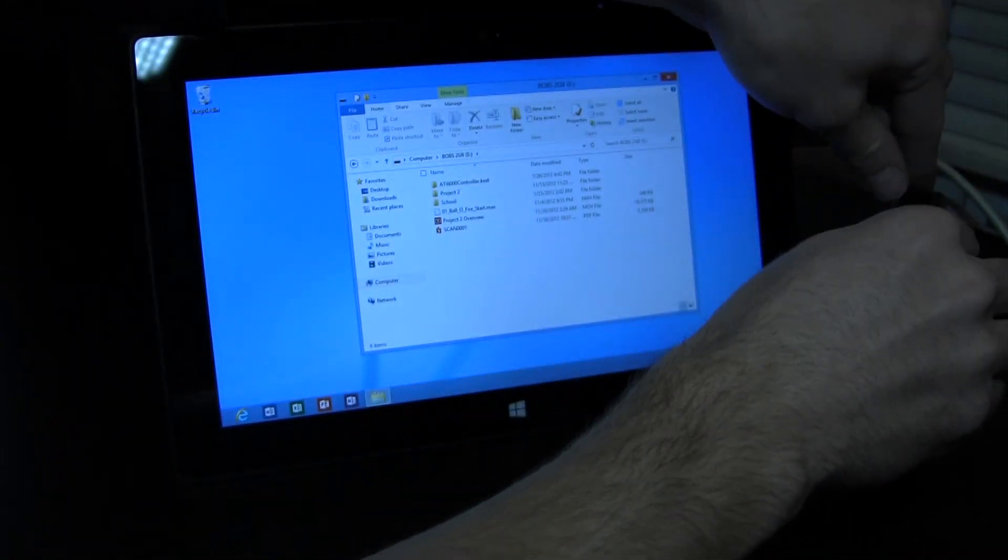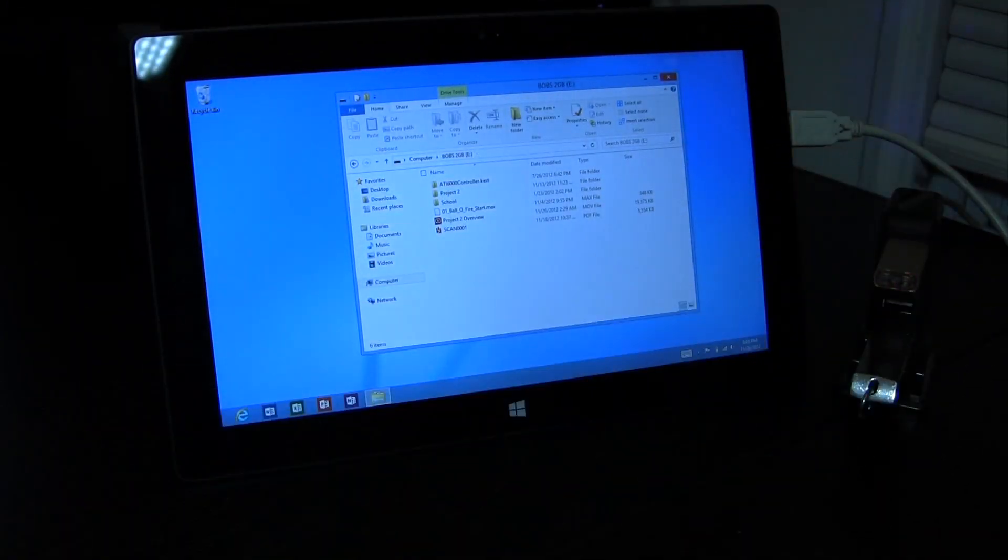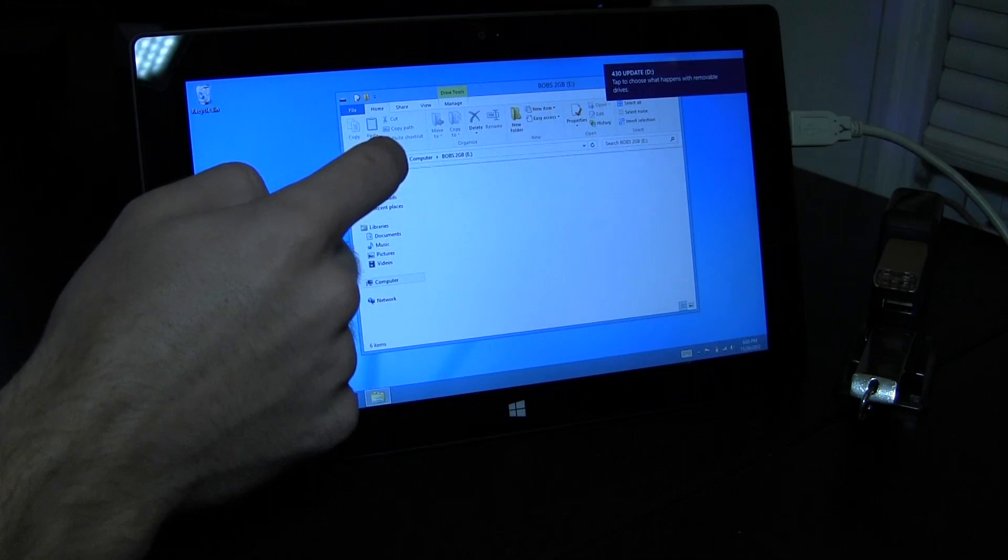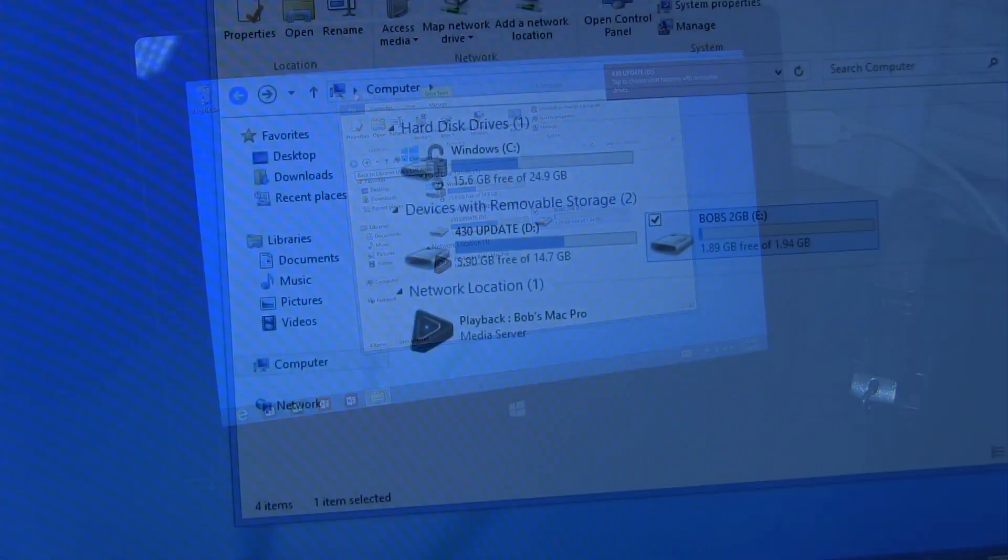By using the USB hub you're also allowed to have more than one USB device connected, which is really nice if you're using this computer as more of a laptop than a tablet.